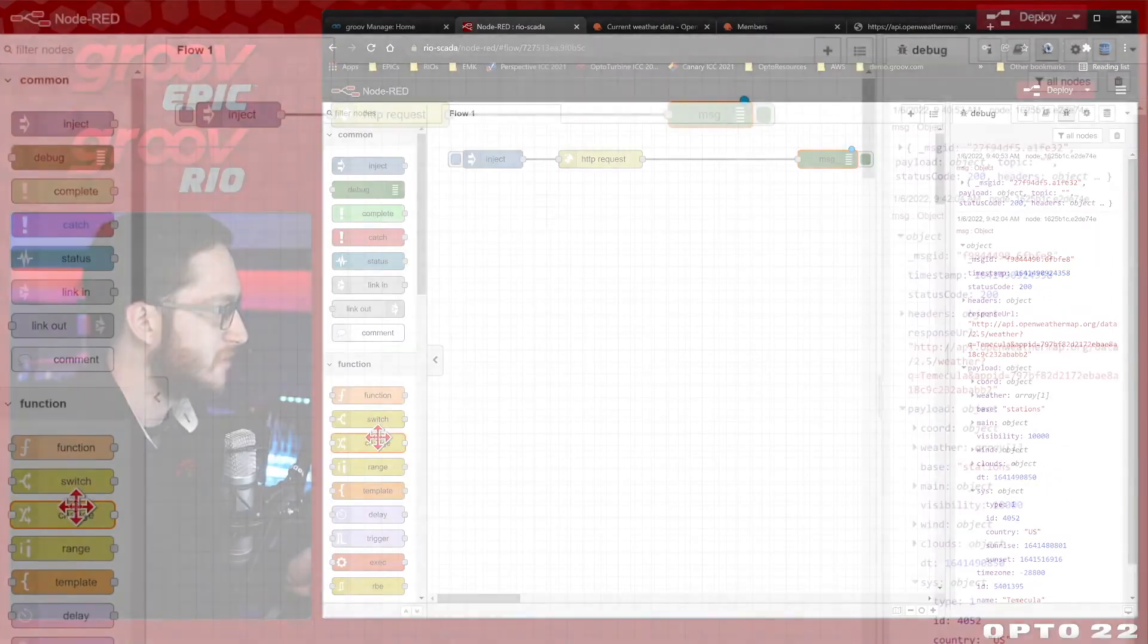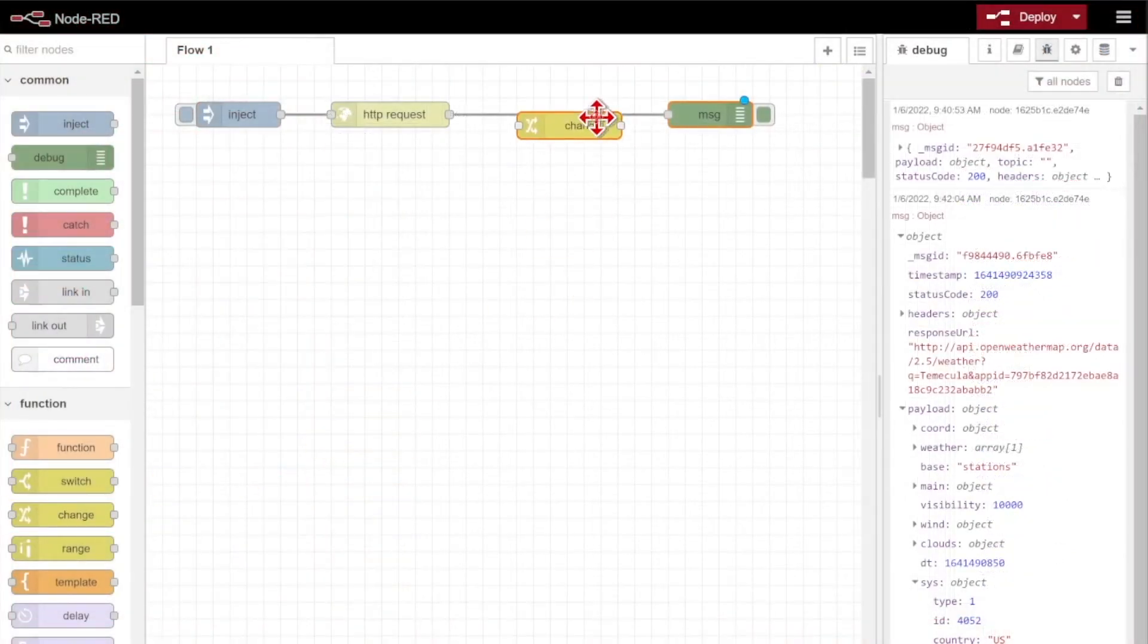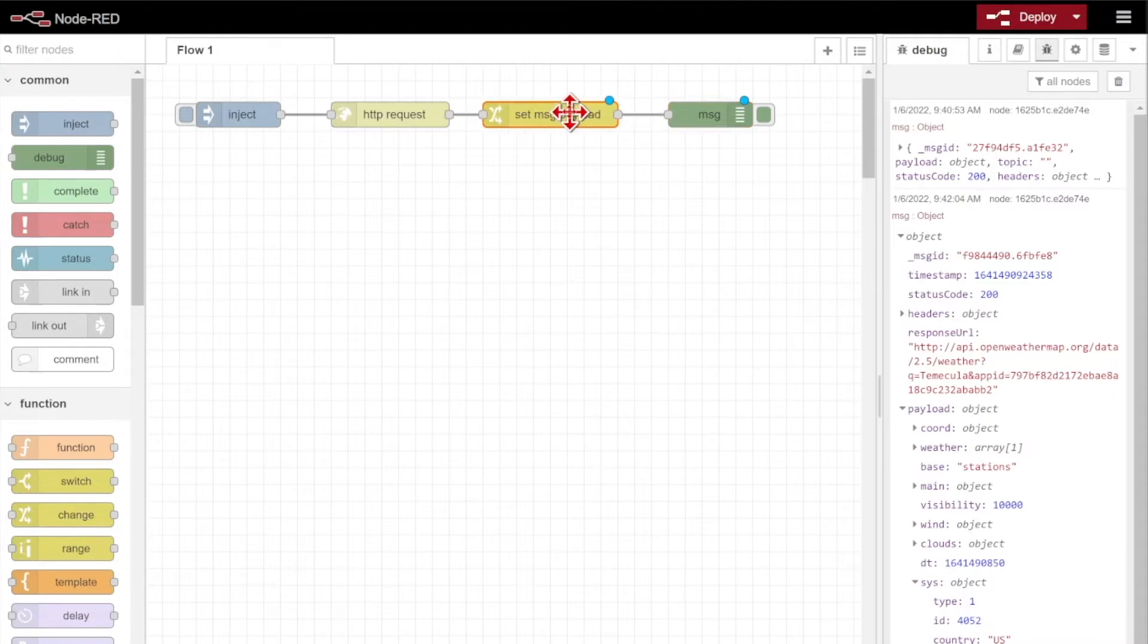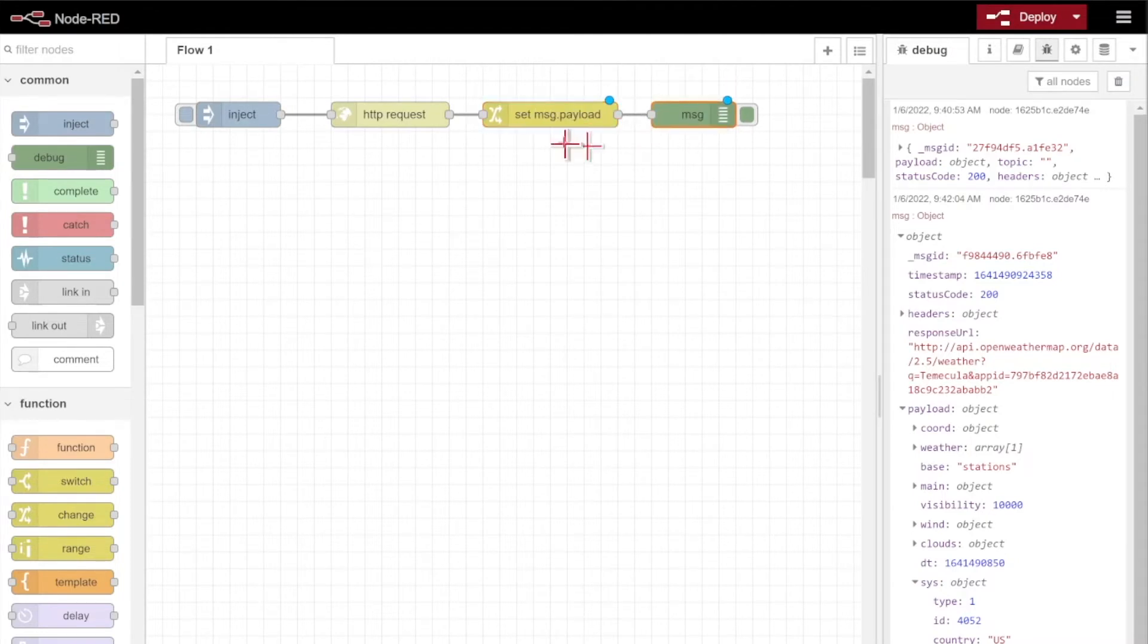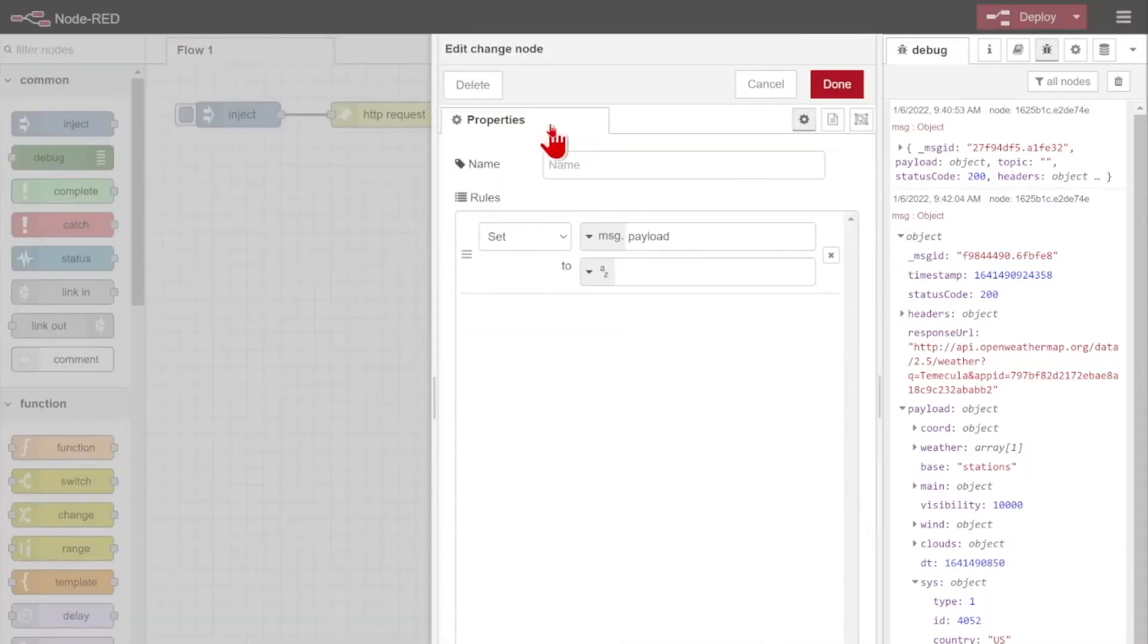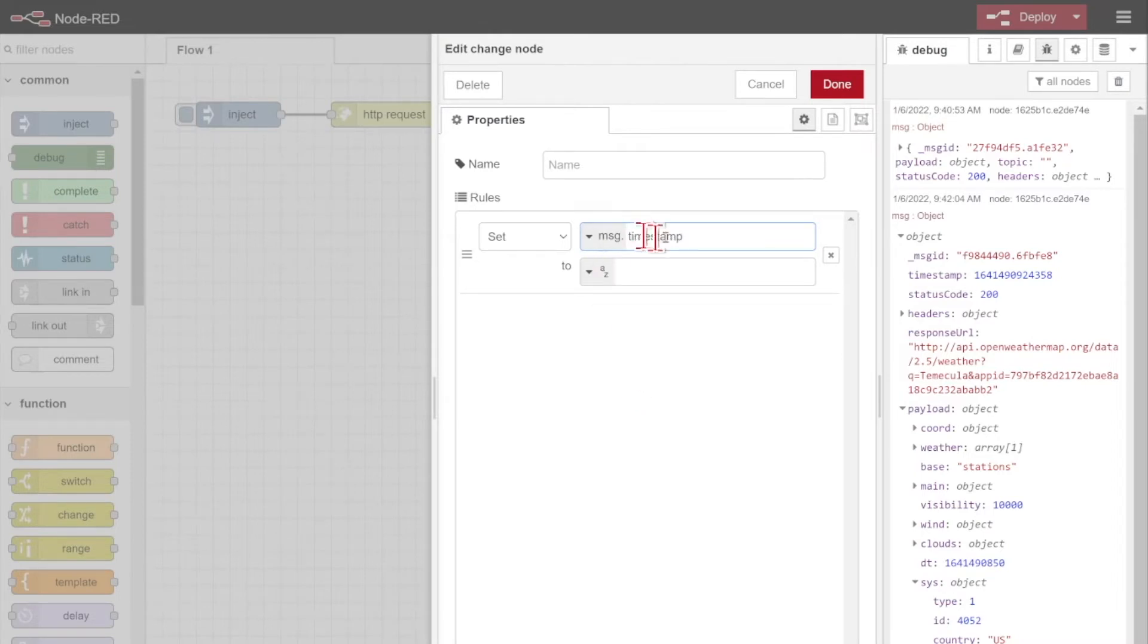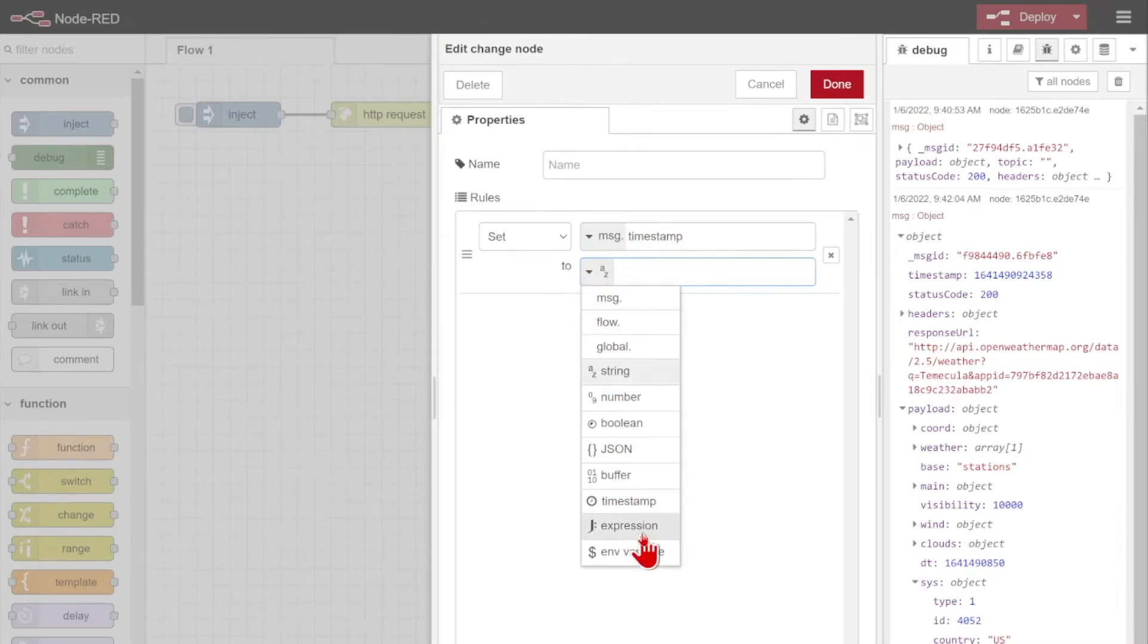I'm just going to drop in a change node to change the message.timestamp. I can drag it right onto the wire here. You can see it goes dashed, and it will wire itself in. Now what I want to be changing here is I want to set message.timestamp to be a new value. I'm modifying or changing the timestamp value. So I'm going to take the message.timestamp, and I'm going to be setting it to a simple expression. What is that expression? Well, it's just going to be message.timestamp divided by 1,000.